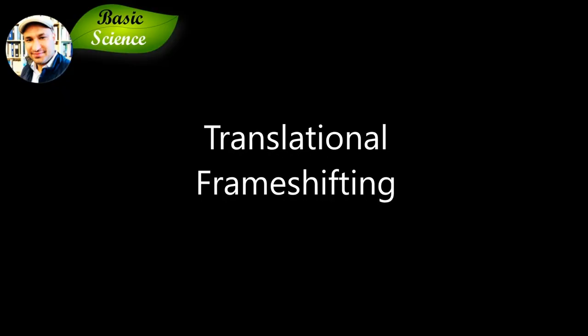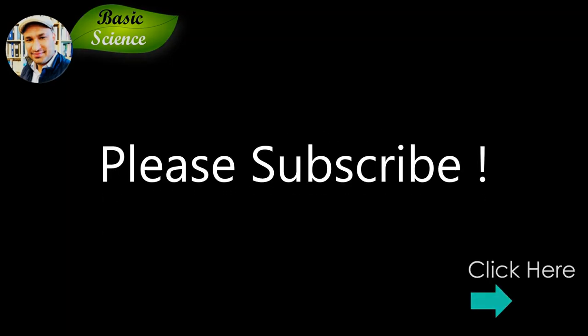And that was all about translational frame shifting. I hope this lecture was helpful for you to understand the concept. If you liked the video, please press the like button and subscribe to the channel. Thank you for your support. I'll see you in the next lecture of Basic Science Series.